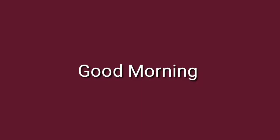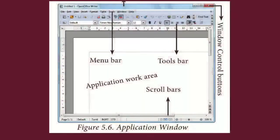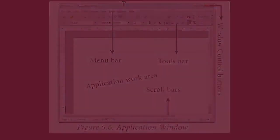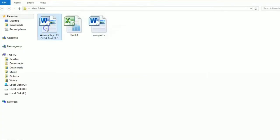Good morning students. In the last class we discussed the components of window in Windows 7 operating system. Now we are going to discuss about how to manage files and folders in Windows 7 operating system.